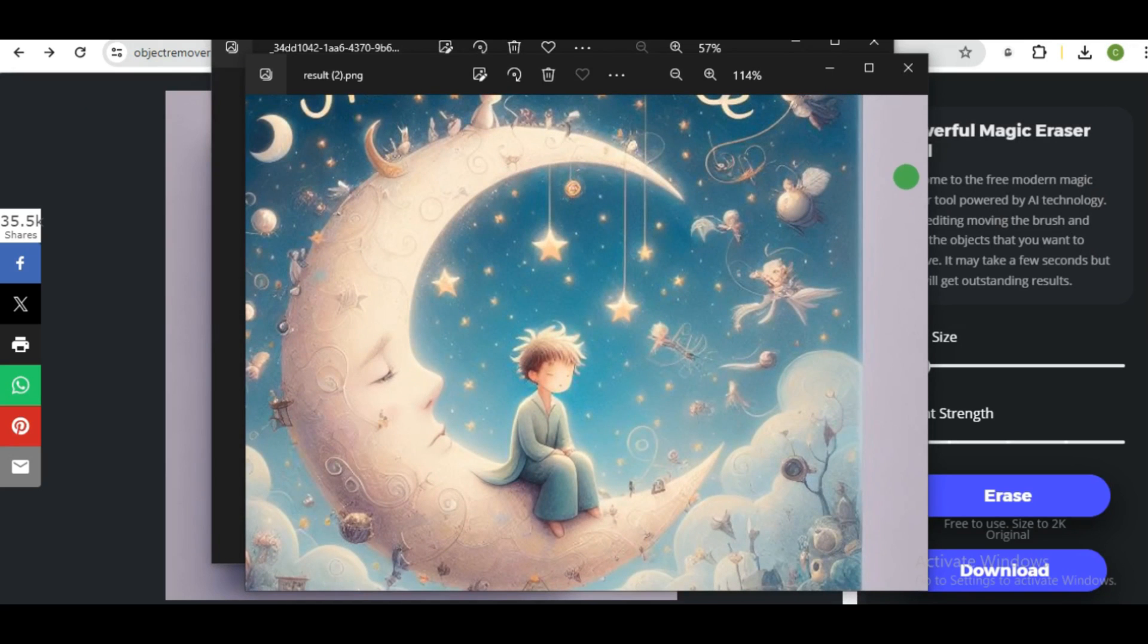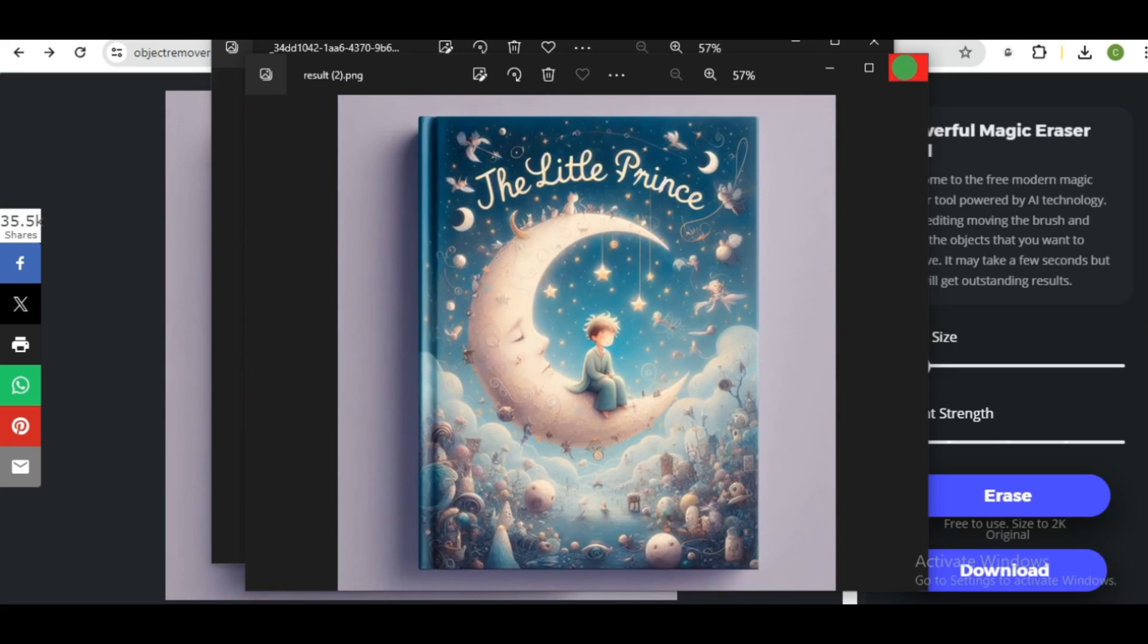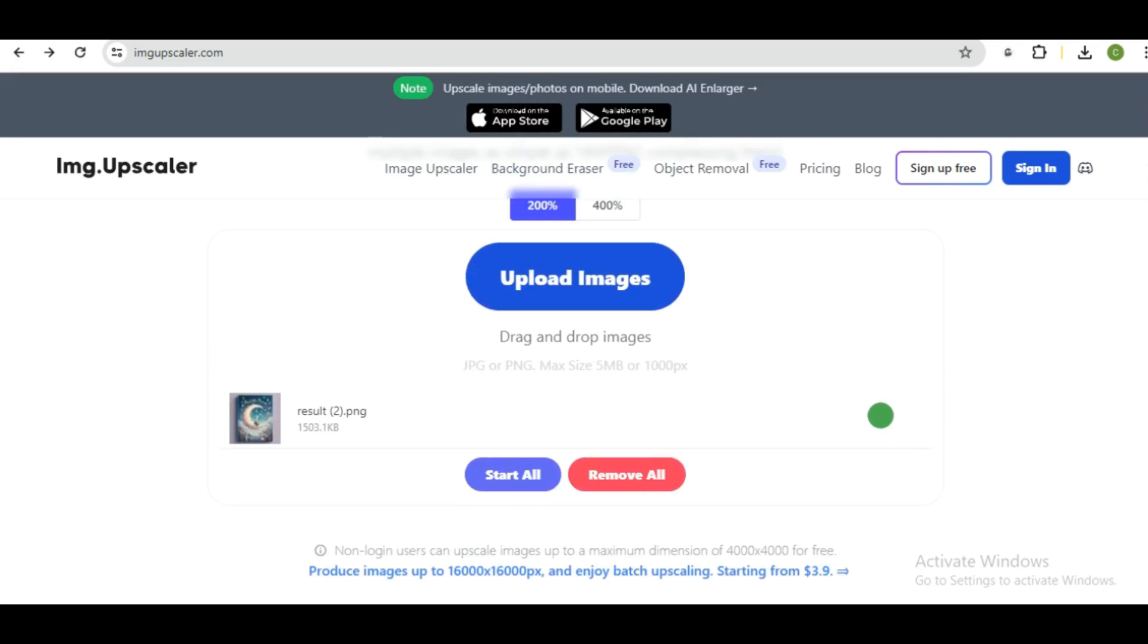So just click on the download button. So the text we have down below has been removed. Pretty nice, right? So the next thing you want to do is just remove the background, which is basically very simple. You can do that yourself. Then the next thing I want to show you is the image upscaler feature. I'm just going to upload our image.